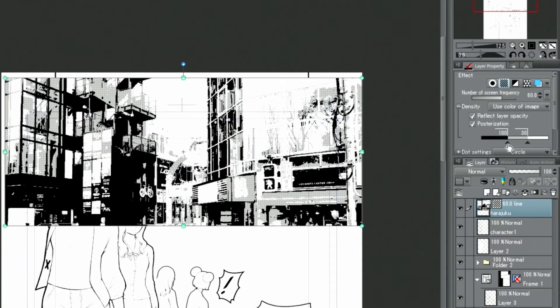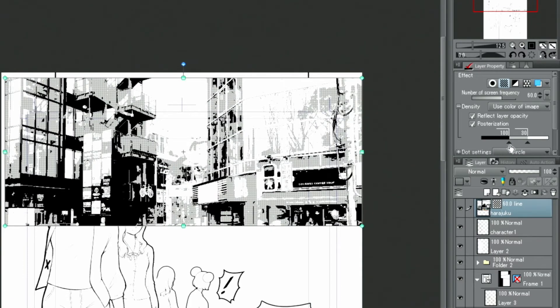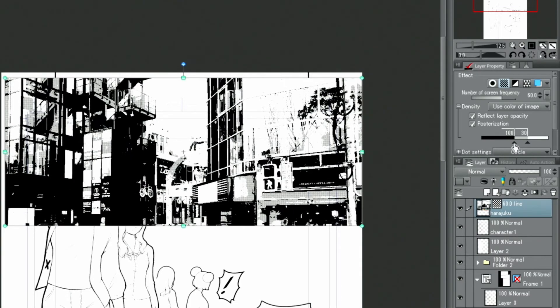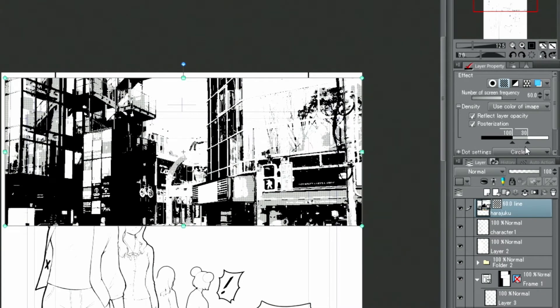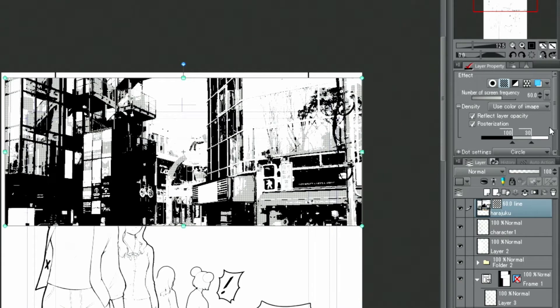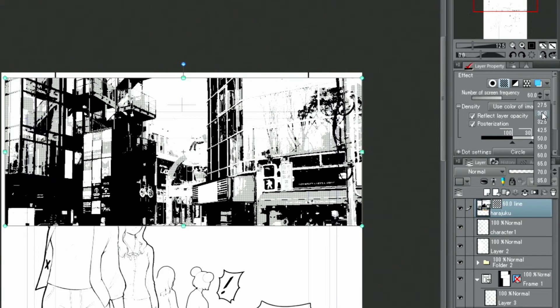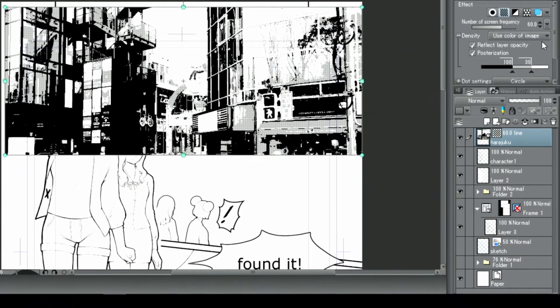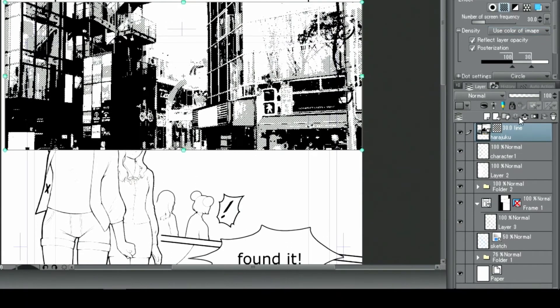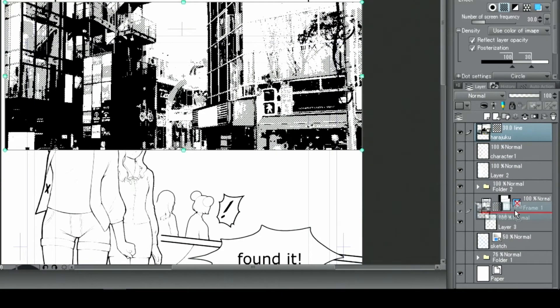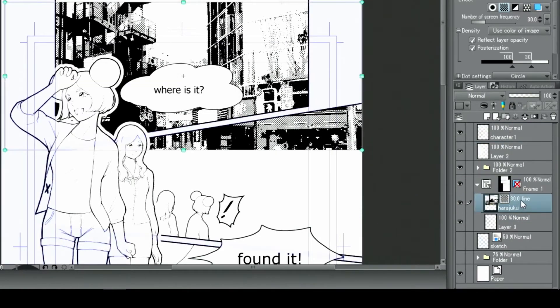Once I'm satisfied, I move on to the next task. I'm going to change the screen frequency of the tone in the layer property palette. Then, I move the layer with the transformed photo into the frame border folder.